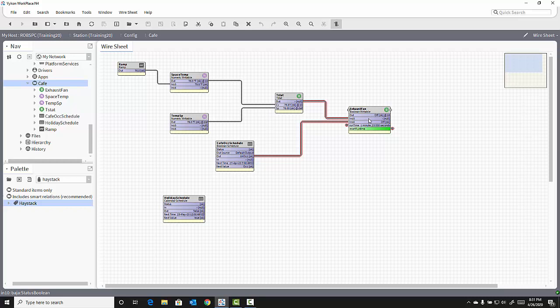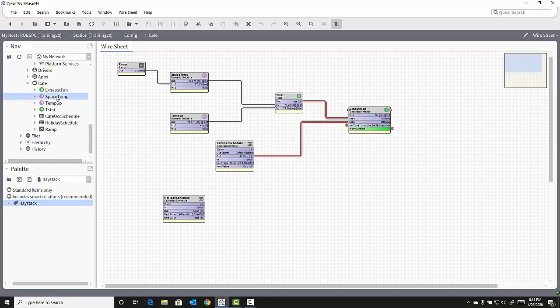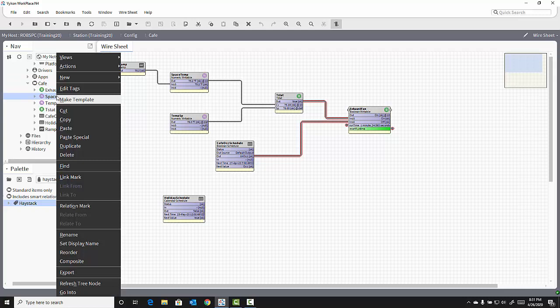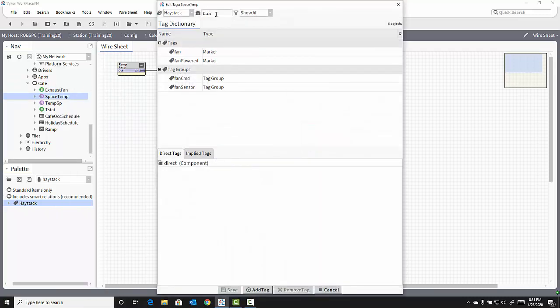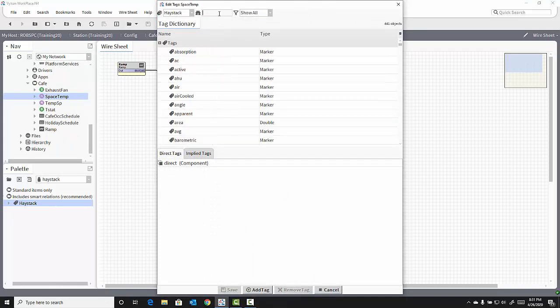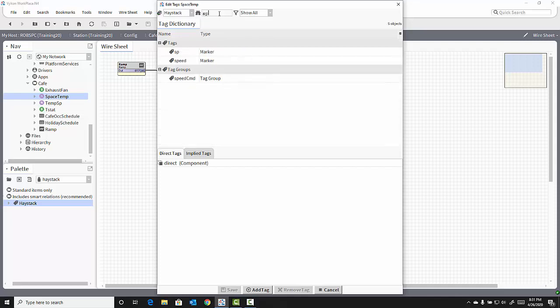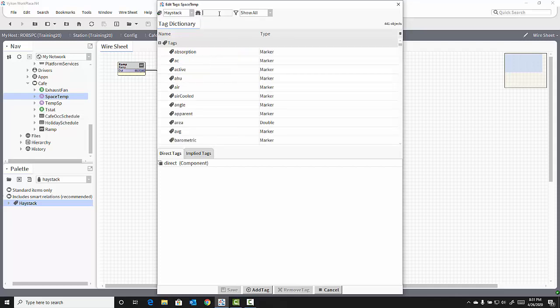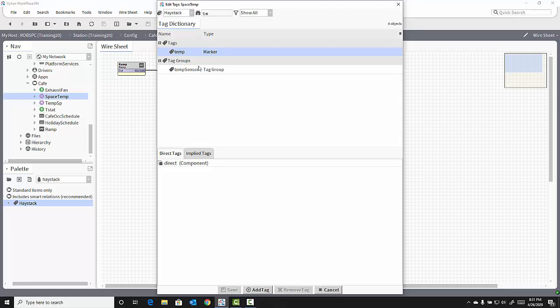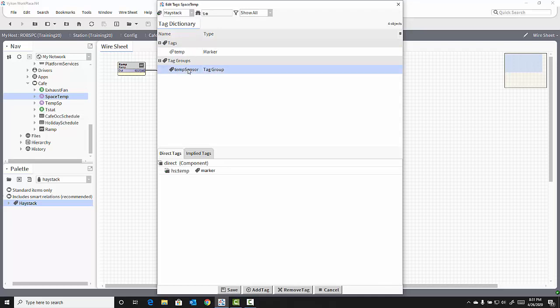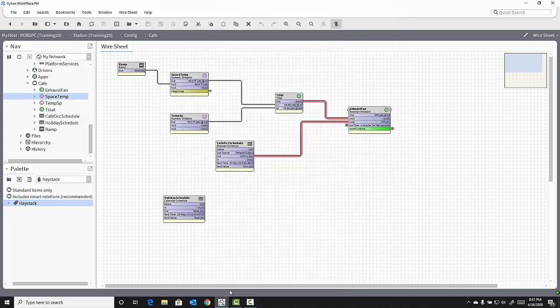Let's add a couple more tags within this cafe wire sheet. I'll add a temp tag to my space temp sensor. I can do this directly in the nav tree by right-clicking on space temp and selecting Edit Tags. Notice the fan is still in the filter field. Instead, I'm going to delete that and filter for temp. And notice I have a temp marker tag or a temp sensor tag group. Let's add both of those to our space temp object and click Save to add the tags.